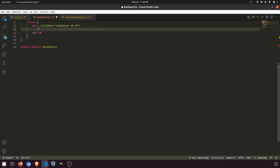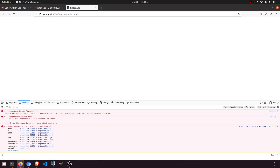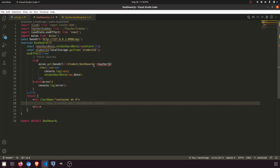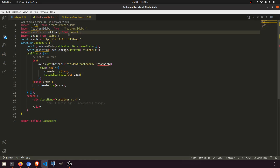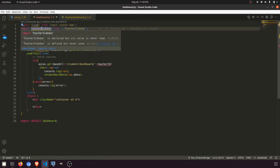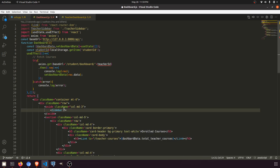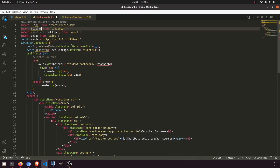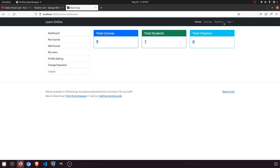Let's look at the console. It's saying it can't resolve 'teacher sidebar'. We don't need the teacher sidebar — we just need the regular sidebar. So let's fix that reference to just 'sidebar'.